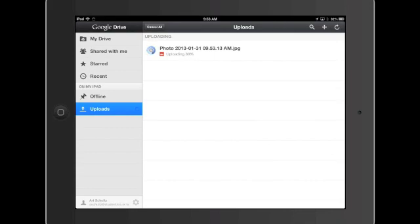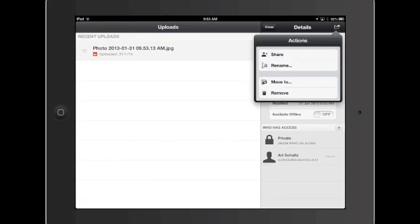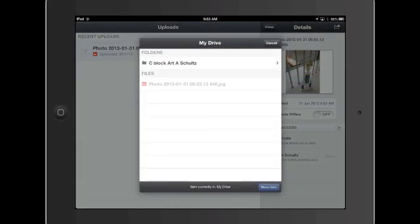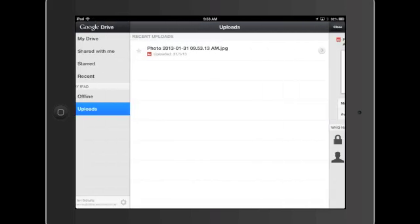But currently, this is just putting it anywhere. So what I'm going to do now is tell that photo that I want to move it. So now I can move that into my C Block folder and move that here.